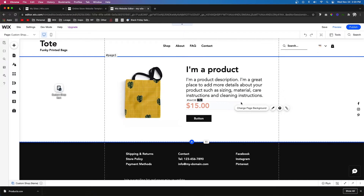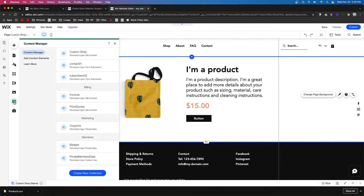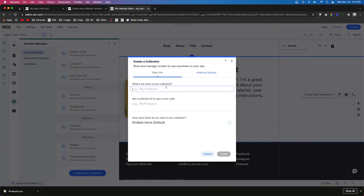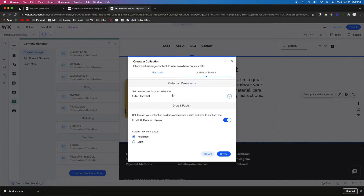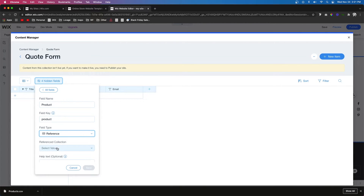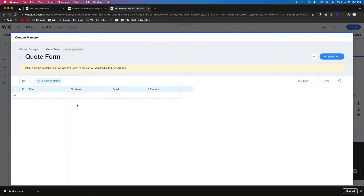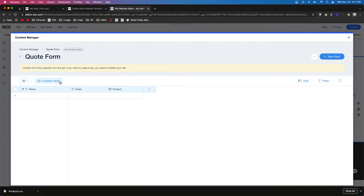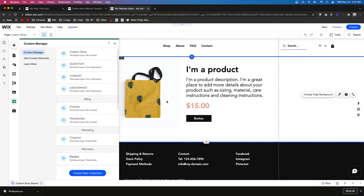Now we need to create a form. Come over to Content Manager and create a new collection called 'Quote Form'. Go into Additional Settings, set it to Form Submission, and press Create. Inside we'll want the user's name, their email, and a reference field for the product they're requesting a quote for — call this one 'Product', set the field type to Reference, and point it to Products. Make the name the primary field and delete the title — the database is now done.